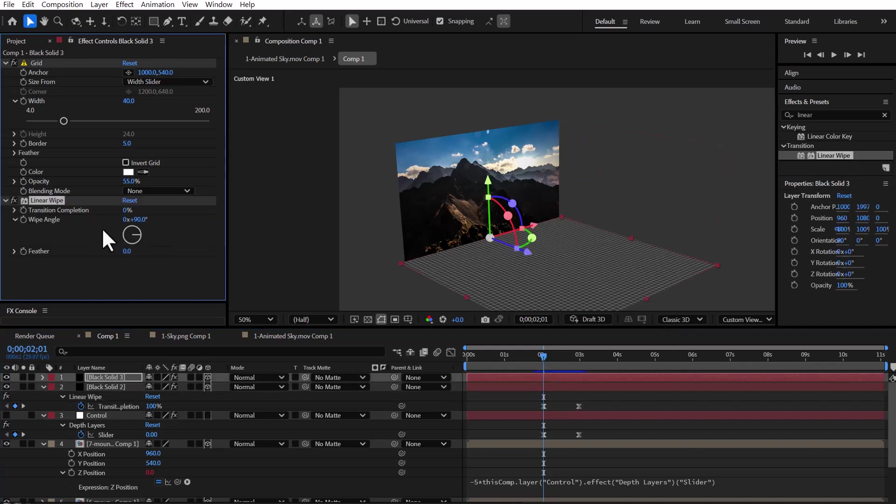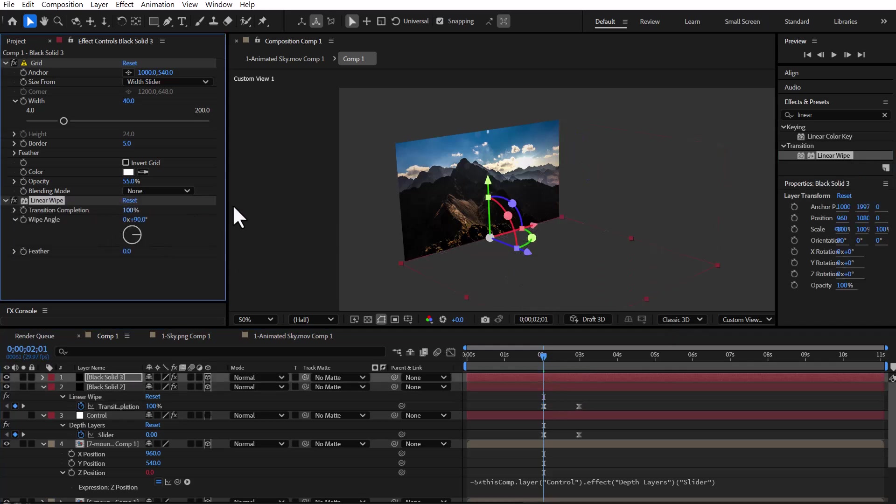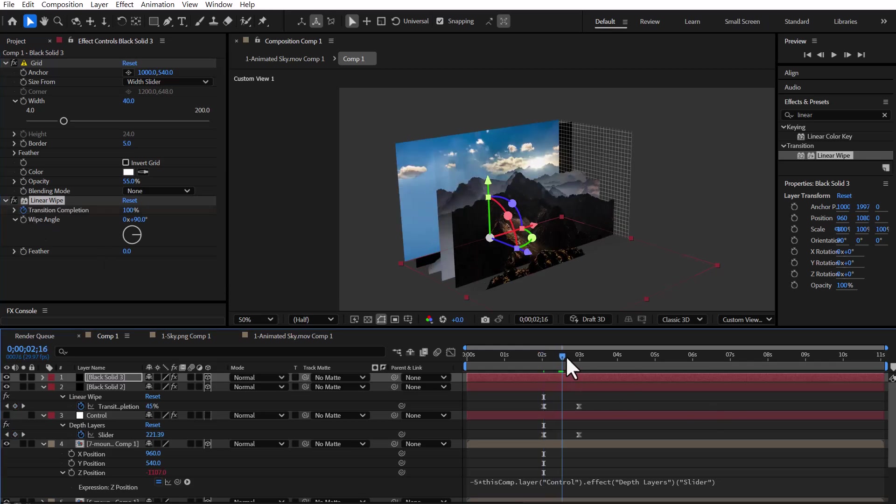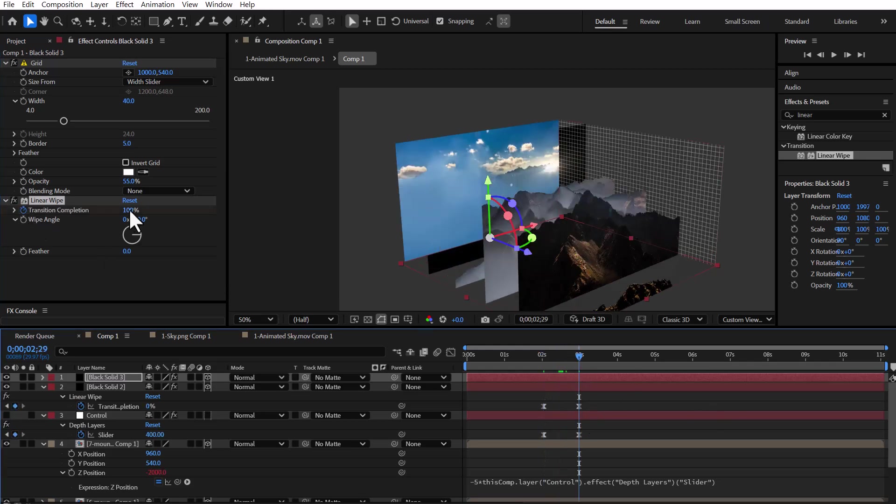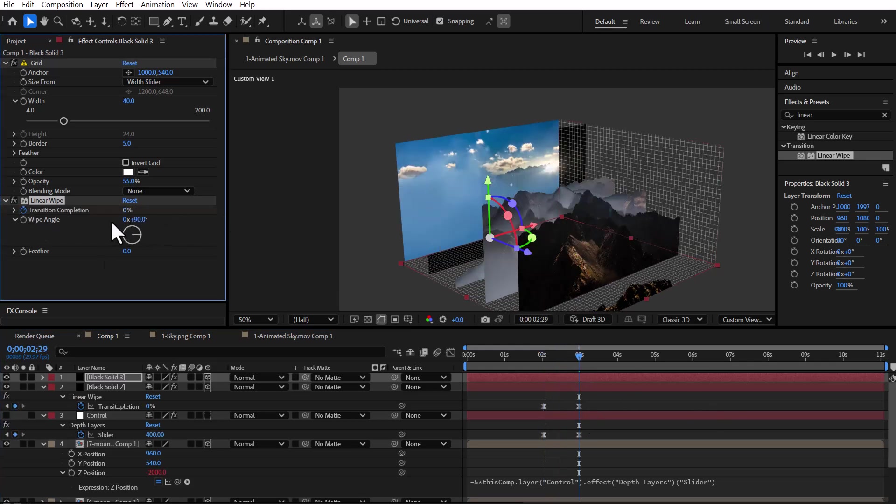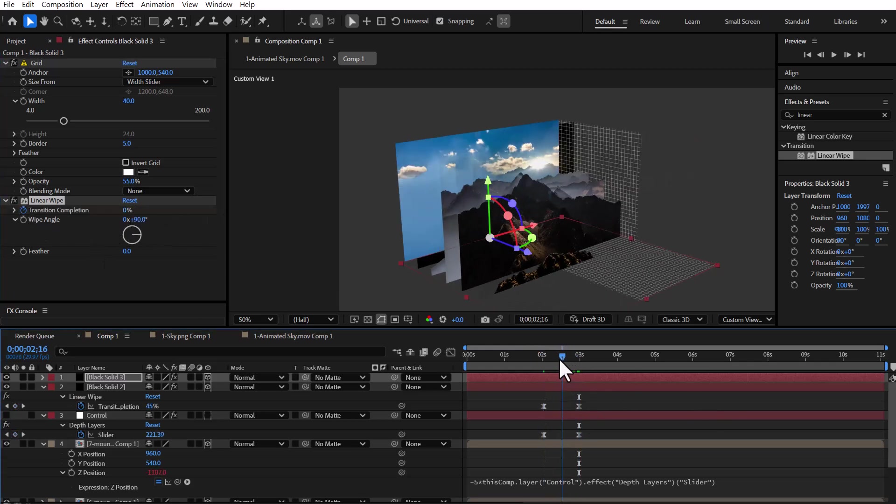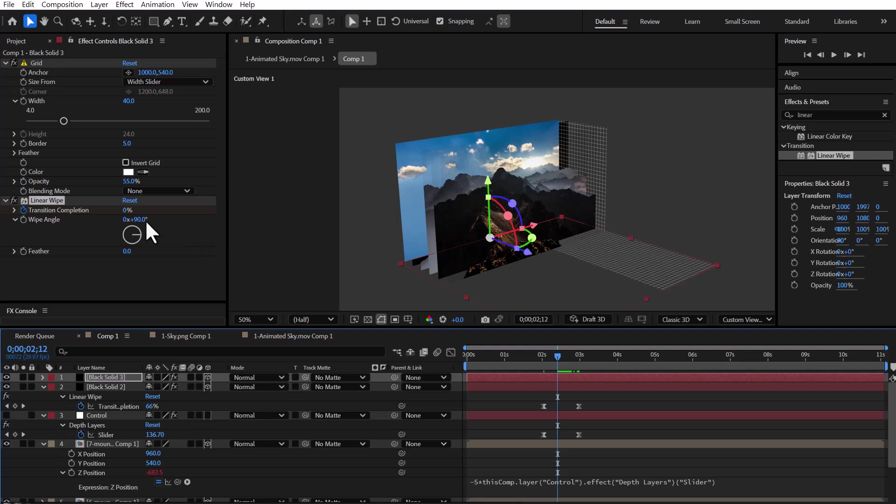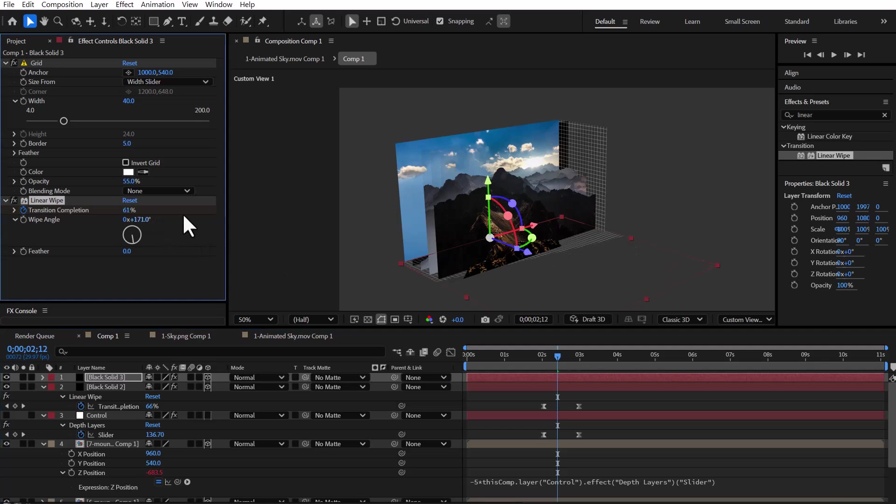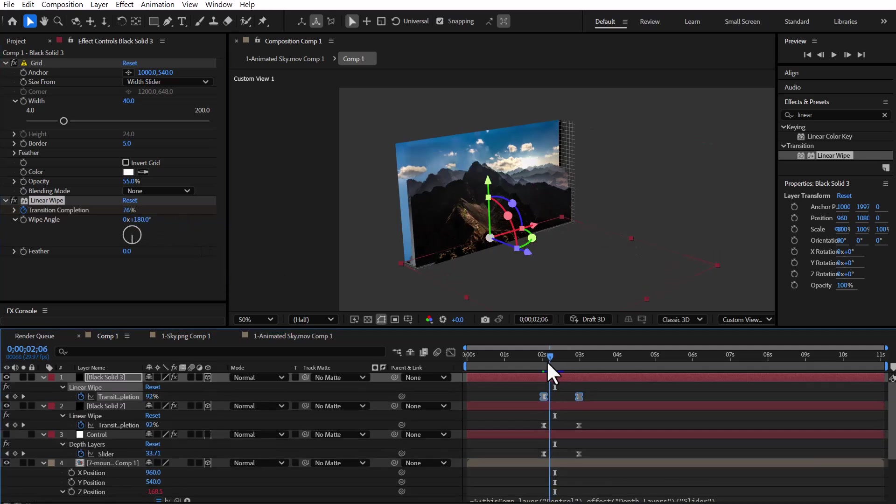We apply the linear wipe effect to the floor grid layer with the same keyframe timing. To adjust the direction of the reveal, we set the wipe angle to 180 degrees.